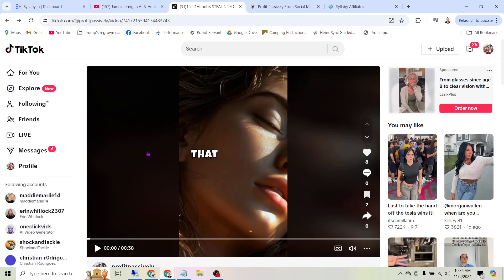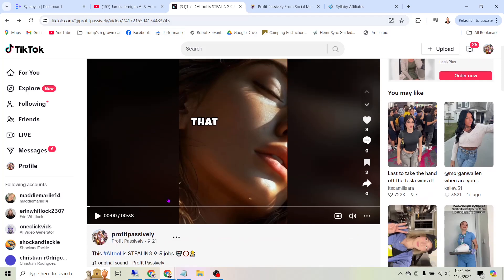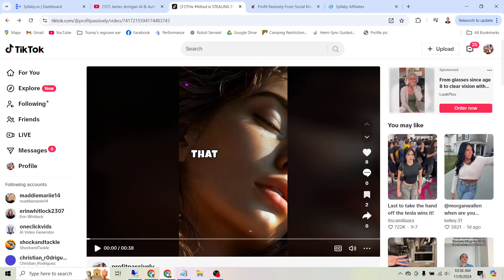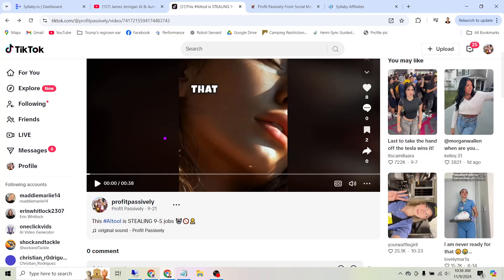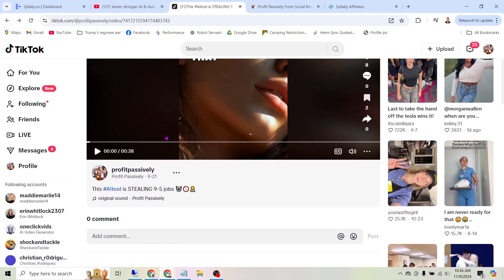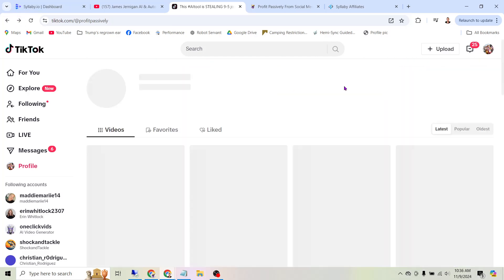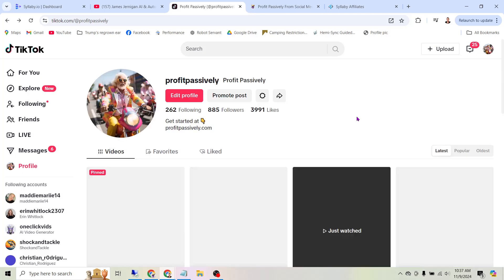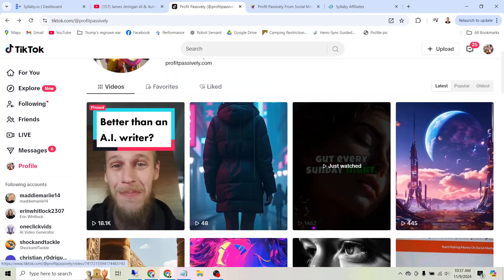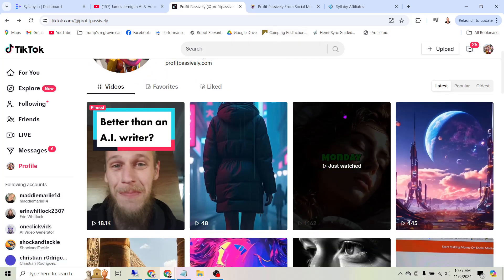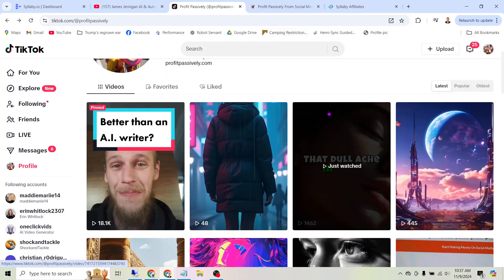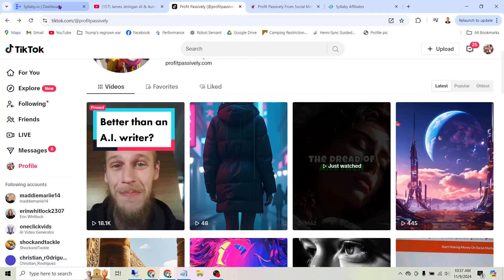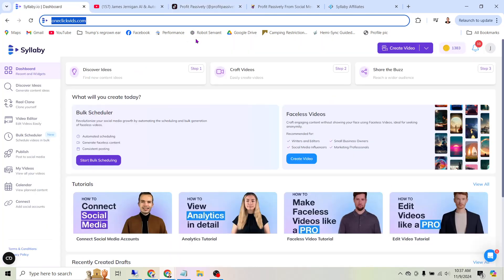Now what's crazy about this is I generated that video with a single click. In fact, I generated a week's worth of these videos with a single click, and I'm going to show you how to do that in just a second. But what else I want you to understand is that these videos can get views. This video alone got over 1,500 views. You can see right here 1,462 views from one video that I literally just clicked a button and created. So here's how we're going to do it.